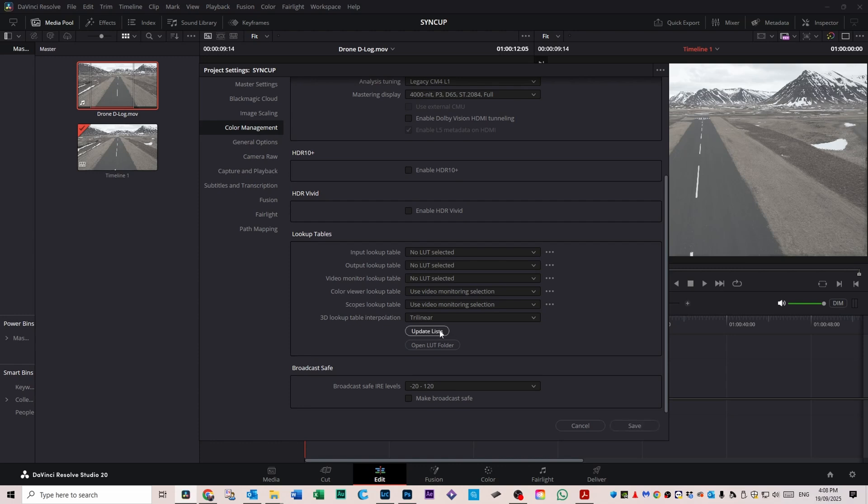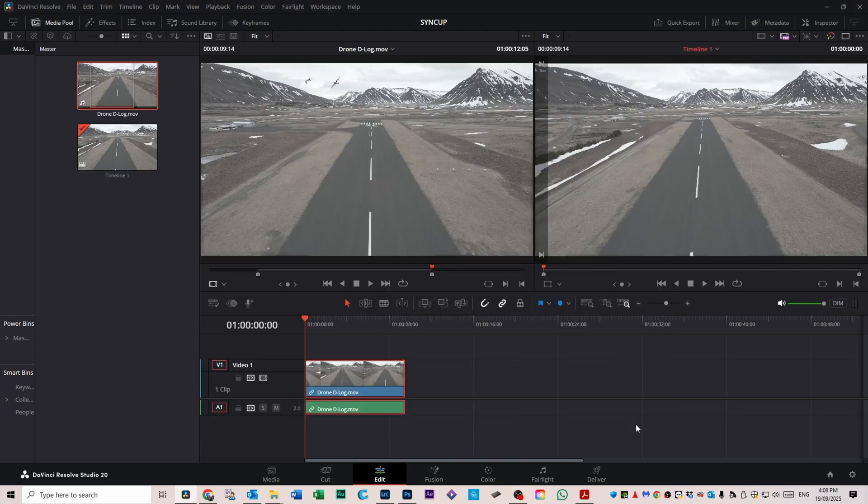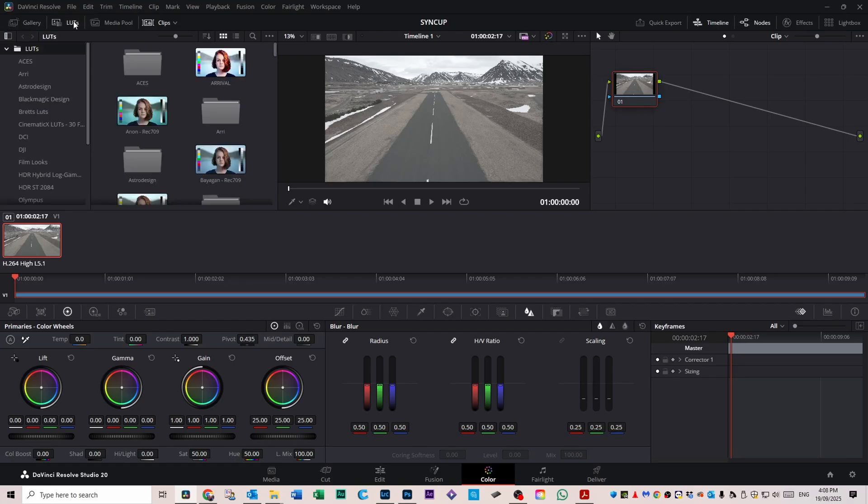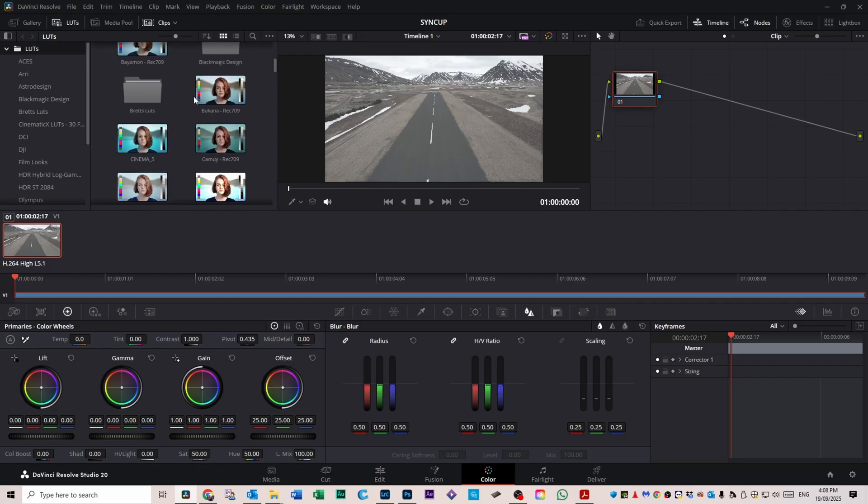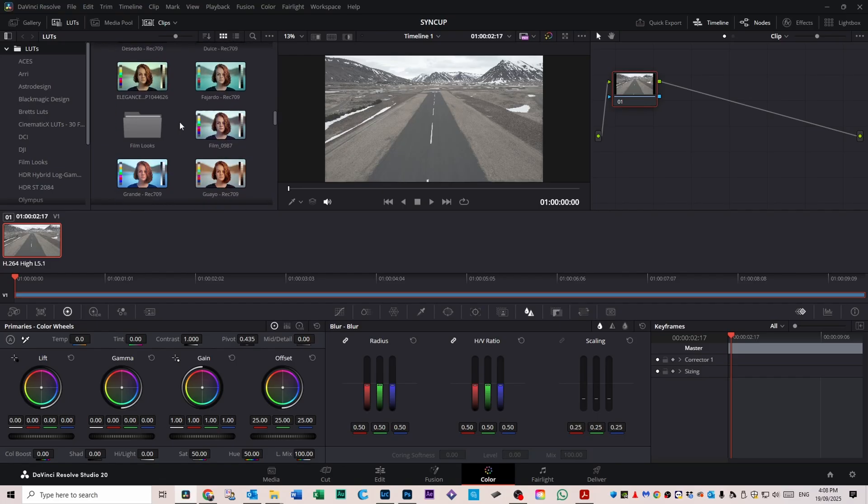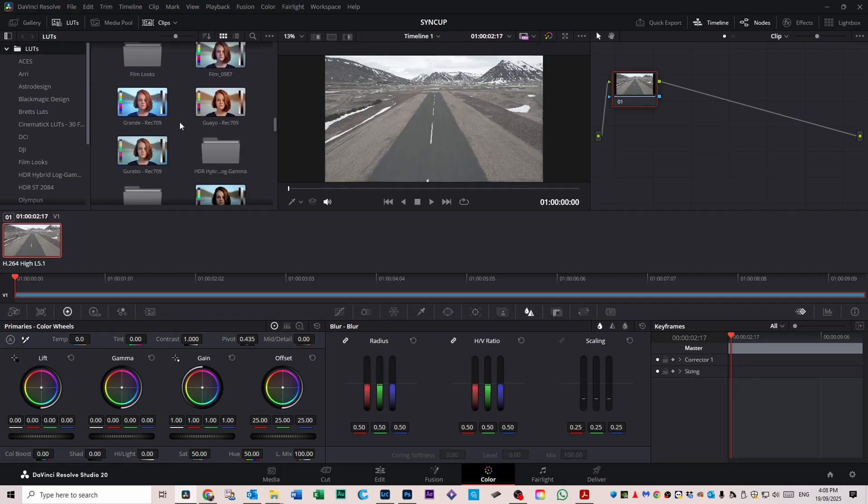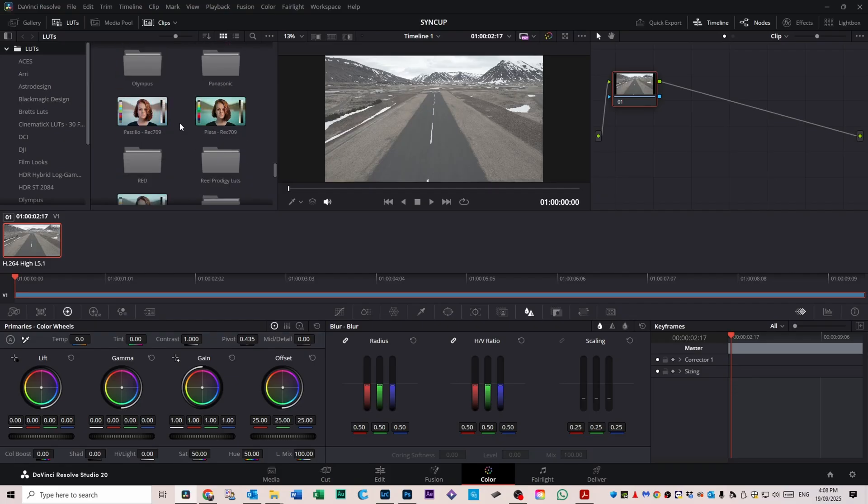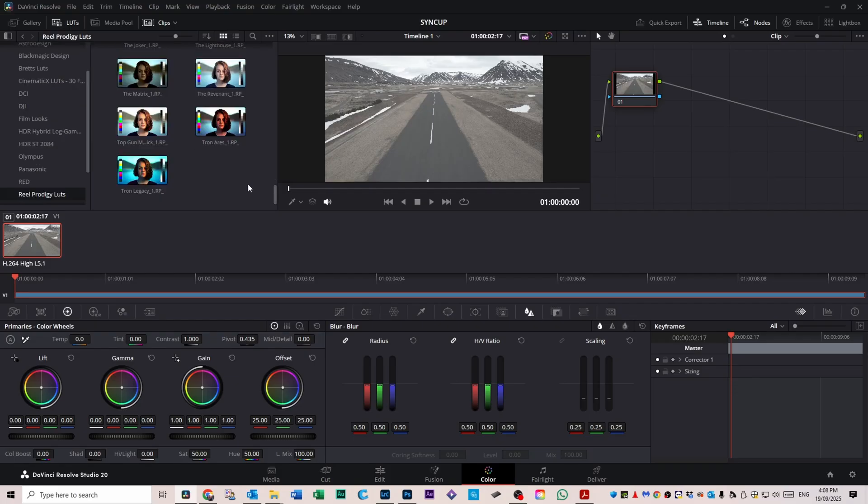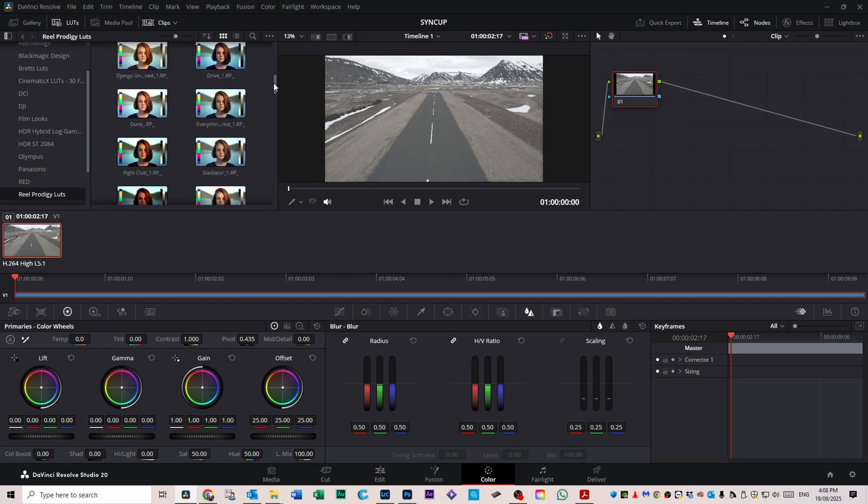Now if you go to the color tab, your window will probably be in gallery mode. Click on LUTs at the top and you'll see that DaVinci Resolve has a bunch of their own LUTs. If you scroll down until you see Real Prodigy LUTs, click on that and we've got all the LUTs installed ready to go.